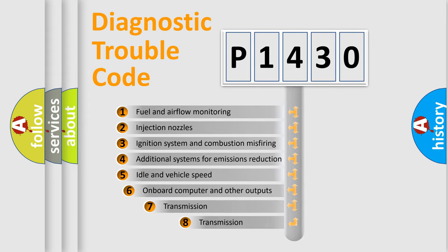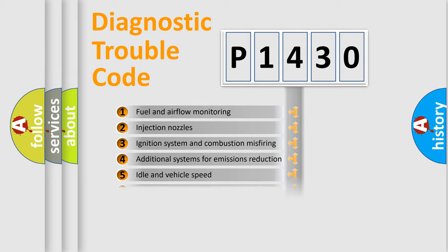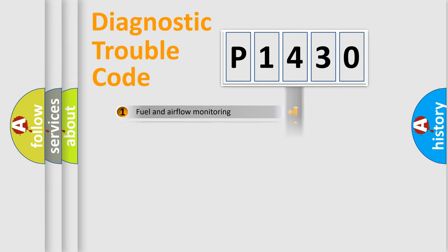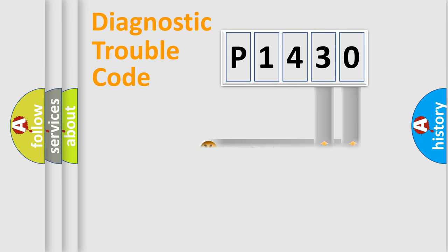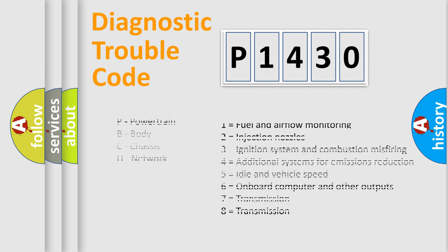The third character specifies a subset of errors. The distribution shown is valid only for the standardized DTC code. Only the last two characters define the specific fault of the group. Let's not forget that such a division is valid only if the other character code is expressed by the number zero.